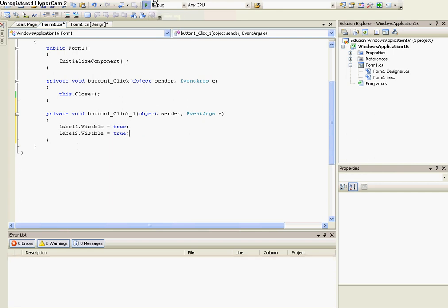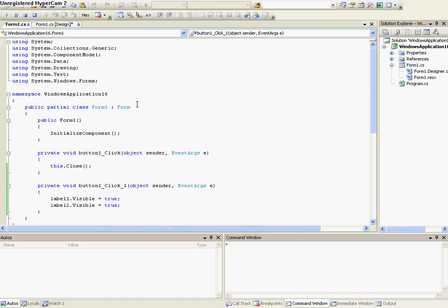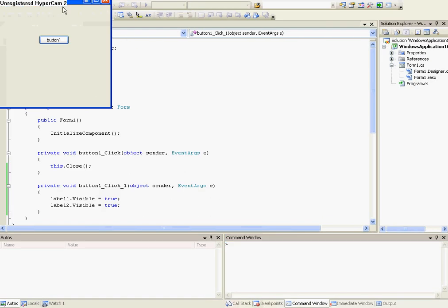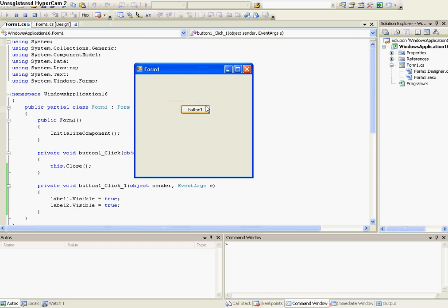So now when I run it, as you can see, there are no labels on the screen. But let's push button1, and you got your two hellos.